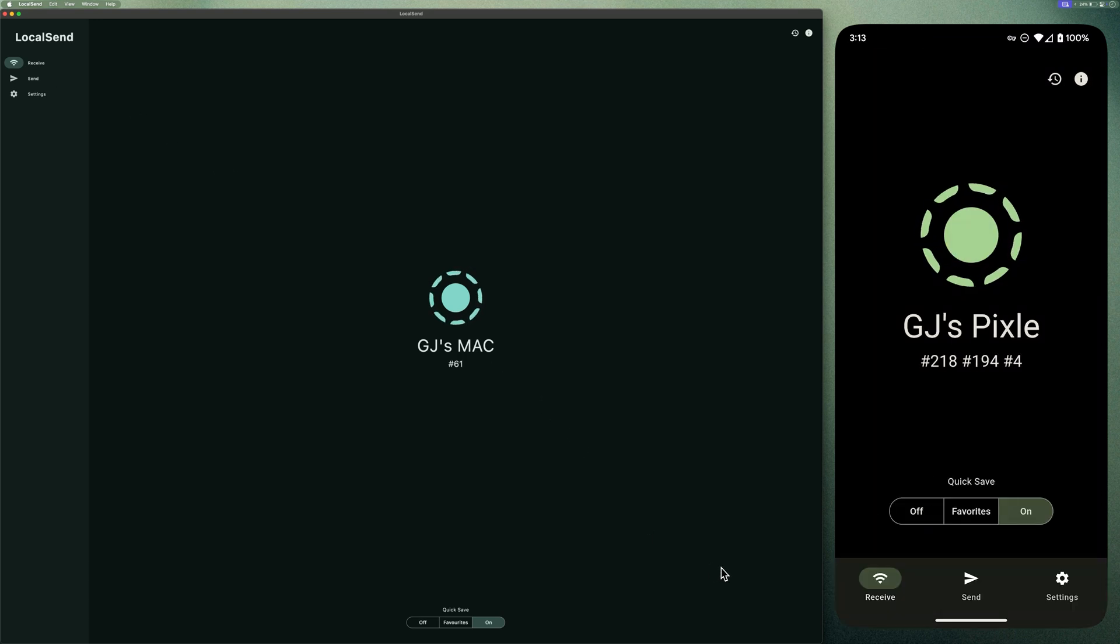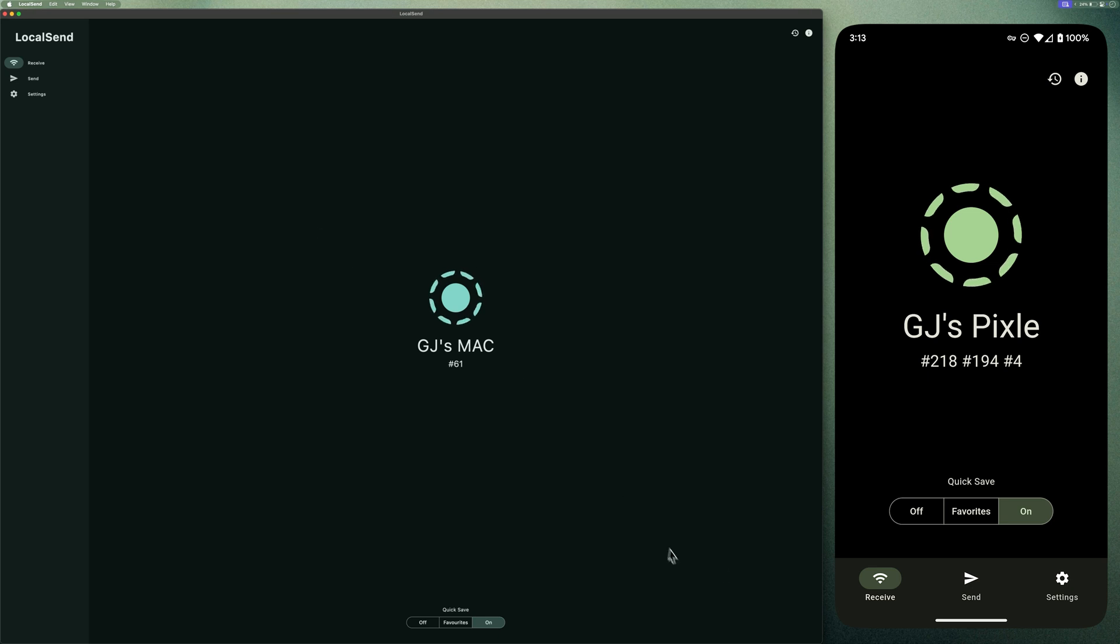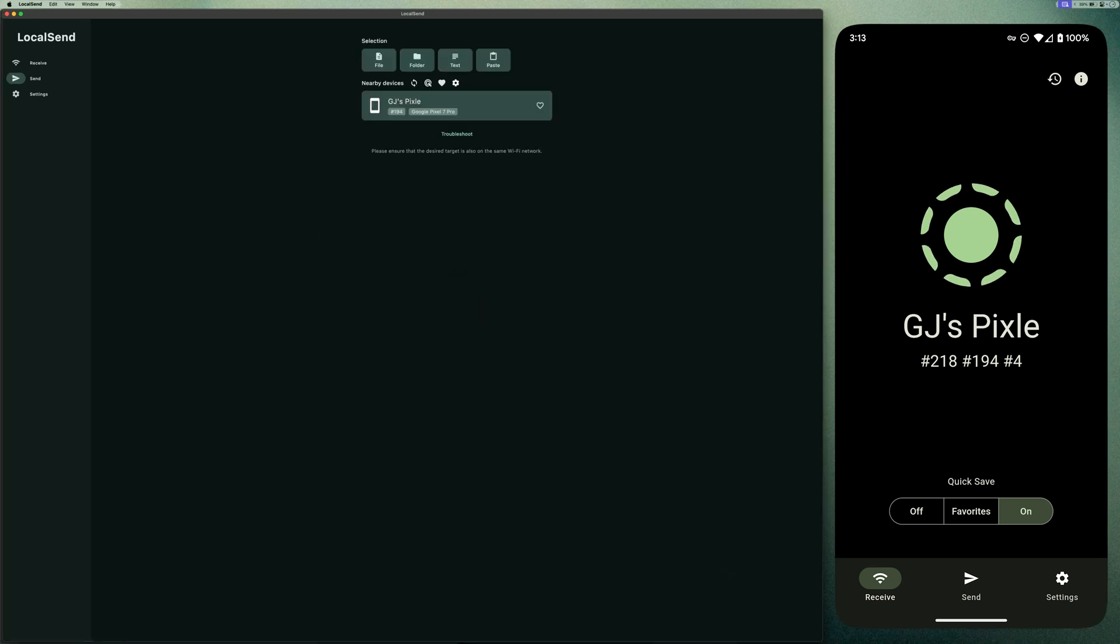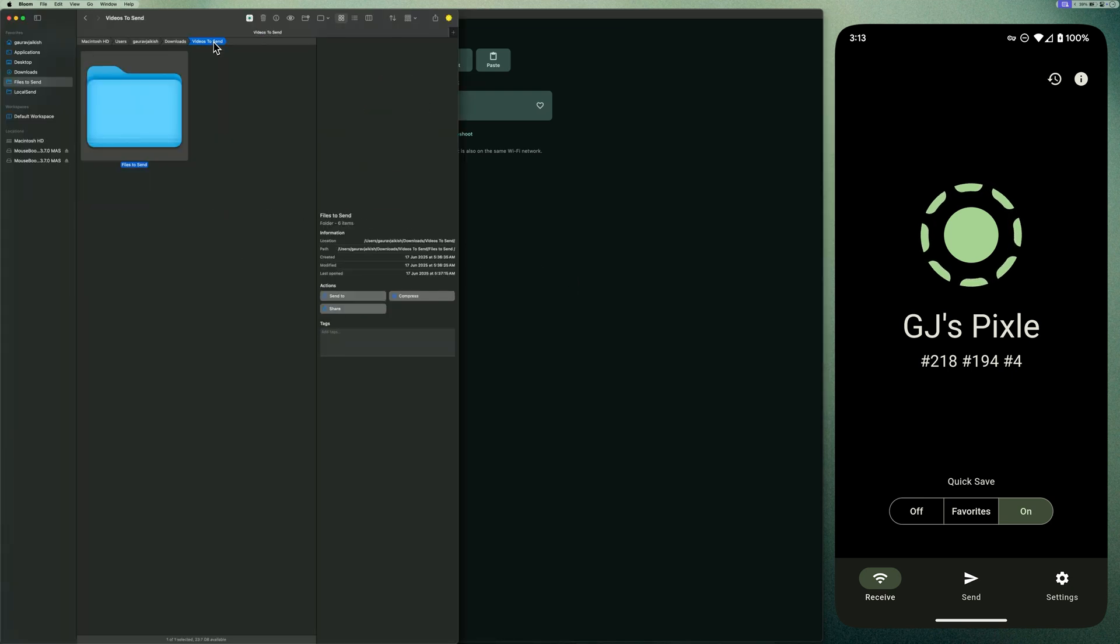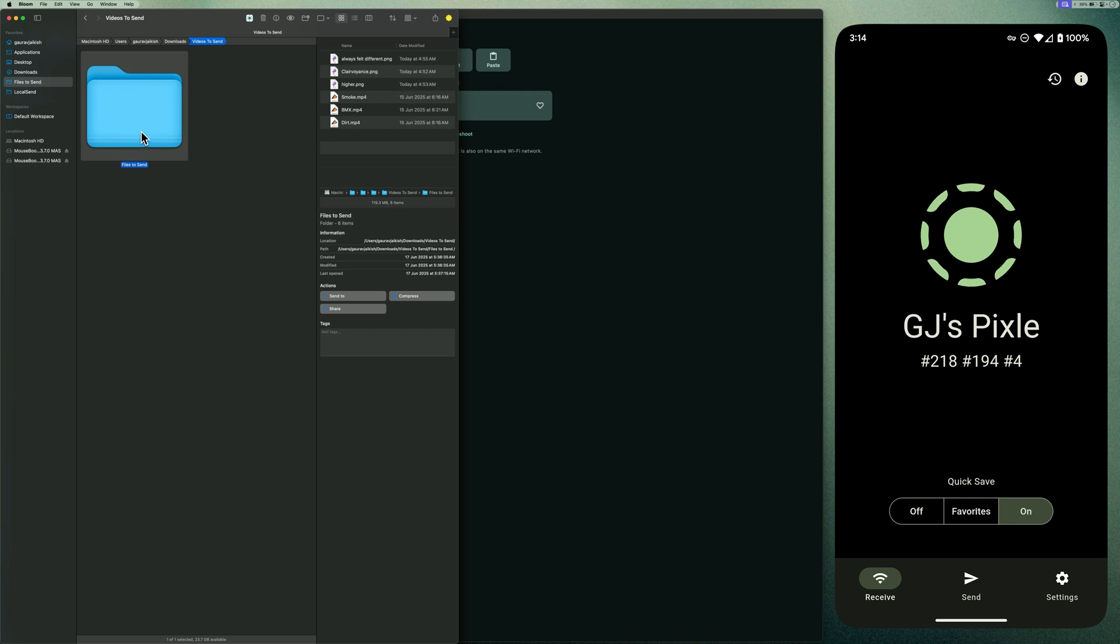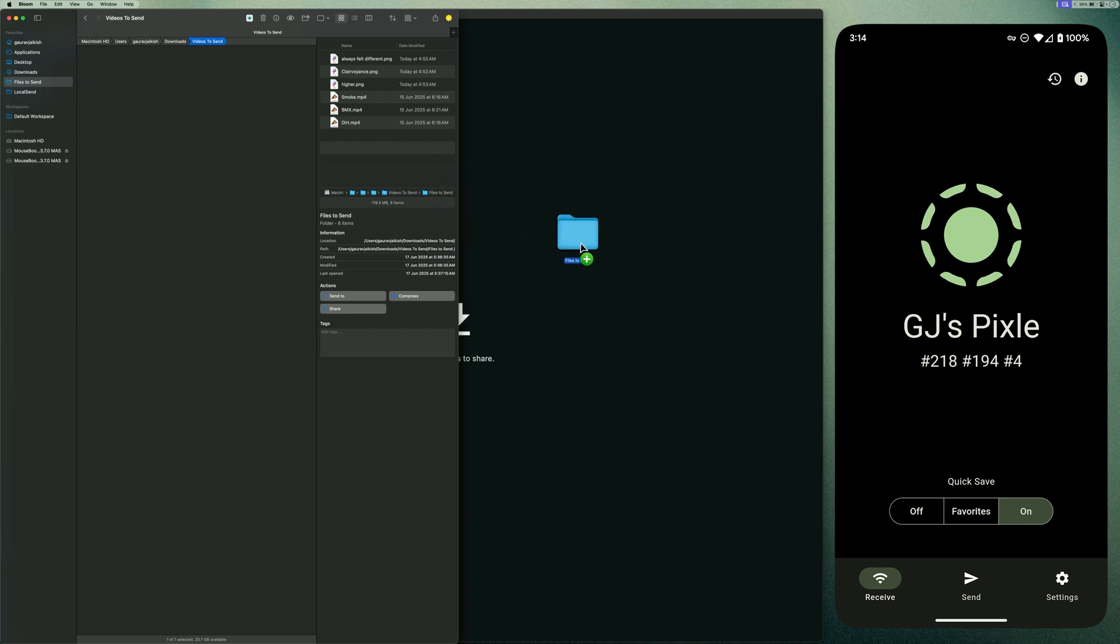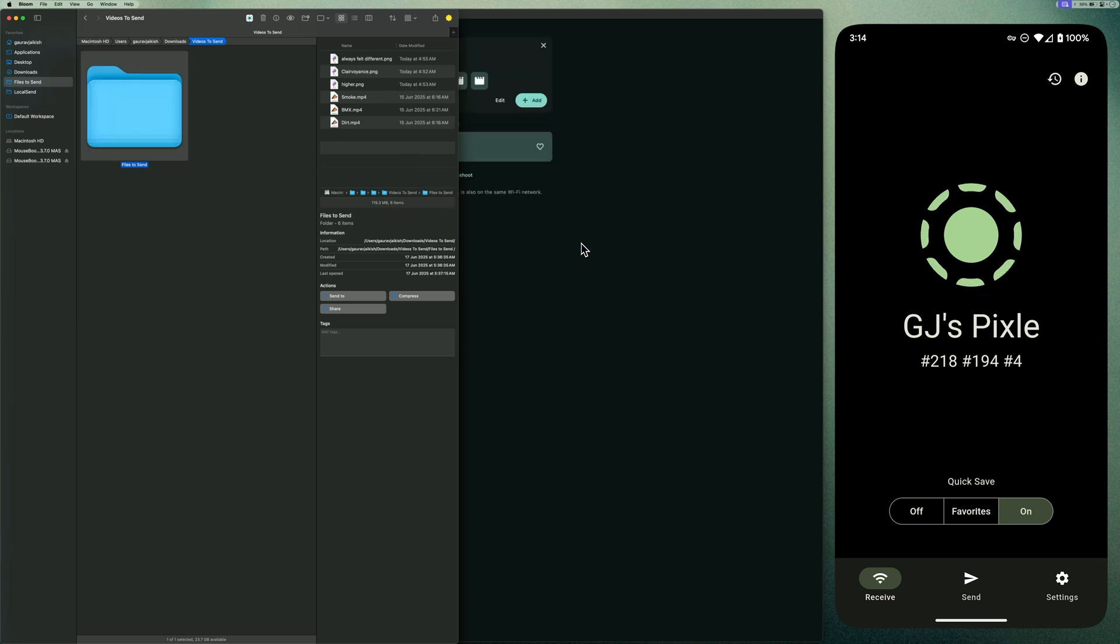First, let's transfer files from Mac to Android. Open LocalSend on both devices. On your Mac, just drag and drop the files or folder directly into the app. Yes, LocalSend can directly transfer entire folders. I'll go ahead and drag and drop this folder that contains three images and three videos.